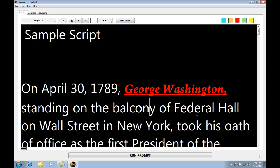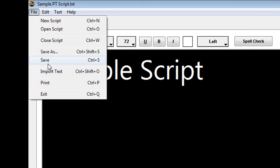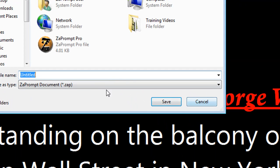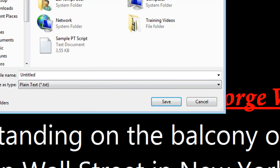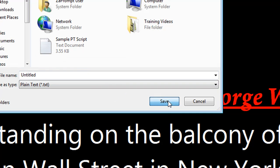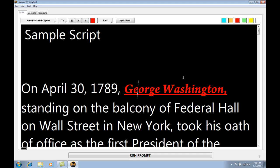Within ZapPrompt Pro, there's also a function that lets you turn a script back into a rich text file to be opened back in Microsoft Word. You do it the same way you did it from Word — by selecting File > Save As, then selecting plain text from the drop-down menu, giving it a name, and saving it. That's how you get text from a word processor into ZapPrompt Pro correctly. Thank you for watching this video.